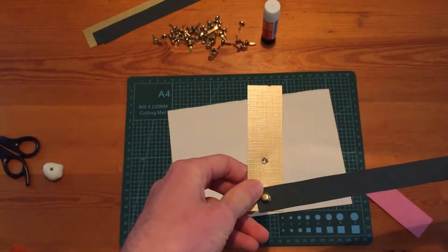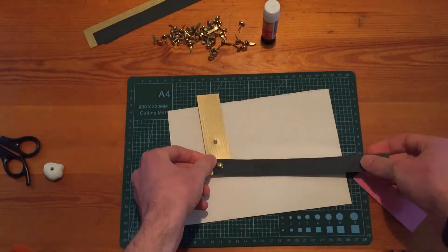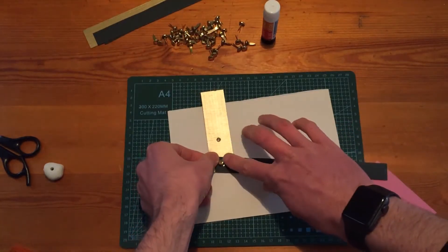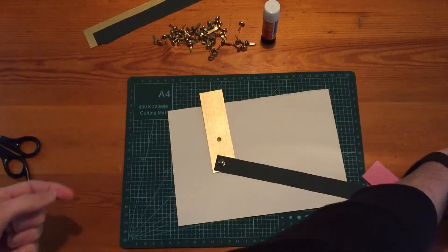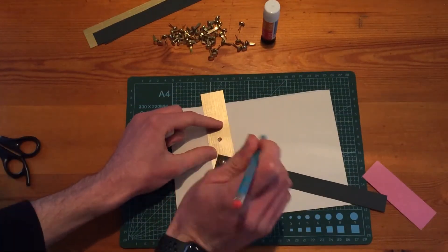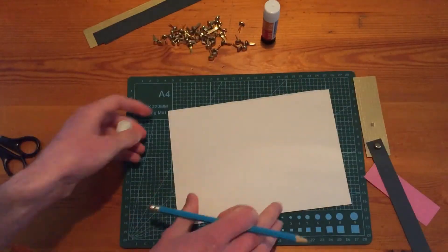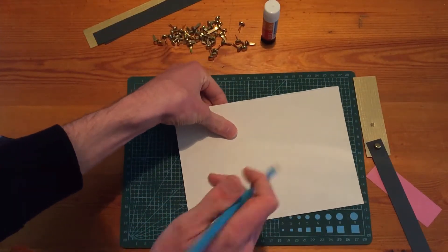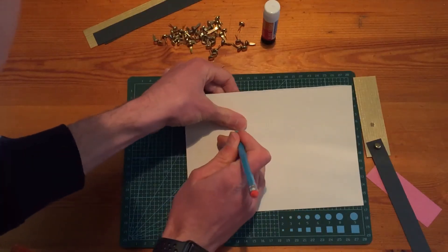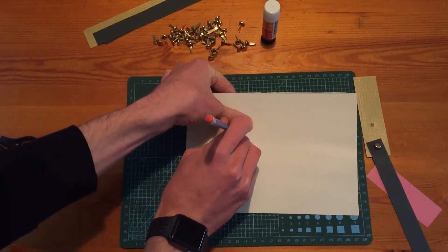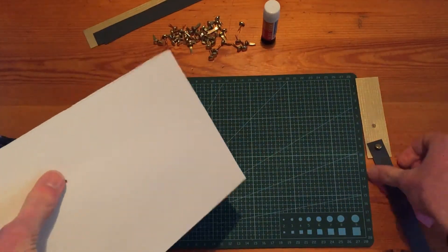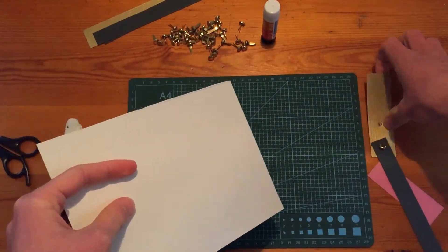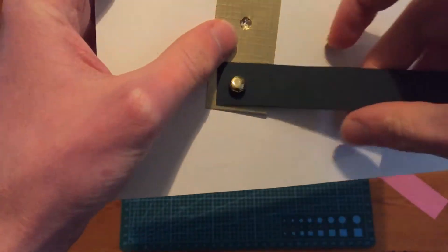And then we need to attach this to our backboard. So I'm going to get my blue tack again to show you where to make the hole go. Mark it out there, pop my blue tack through on the other side and punch it through.